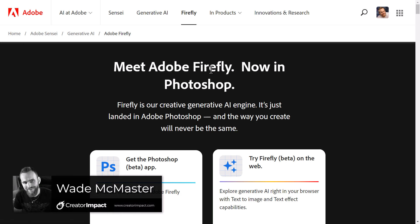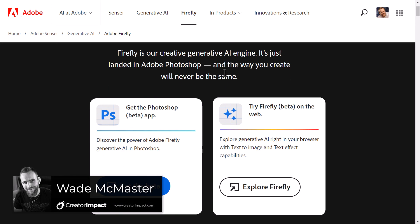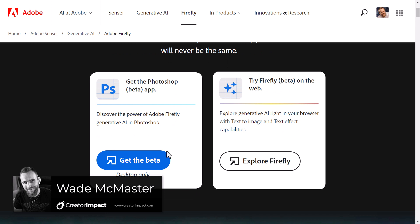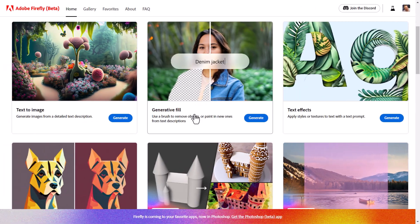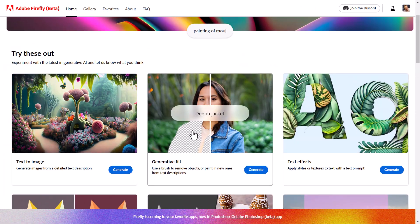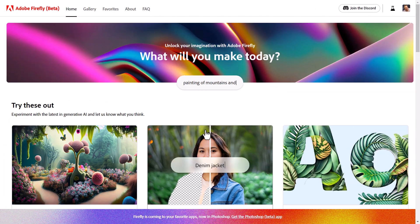Alright, exciting stuff guys! Adobe Firefly is now out and available in Photoshop. You can actually get the beta of Photoshop and start using generative fill to work on your images. But also we have Firefly. I'm going to pop a link to this in the description below, but I'm going to go to Explore Firefly. You'll see we've got some different options here to try out.